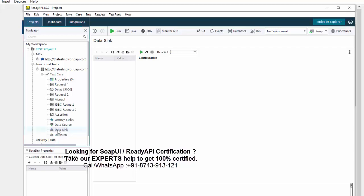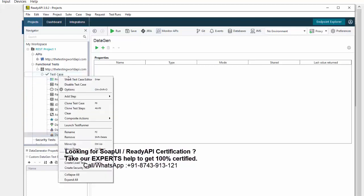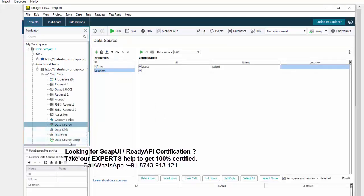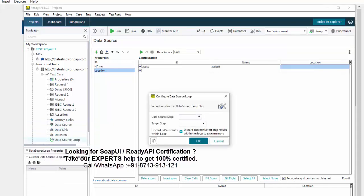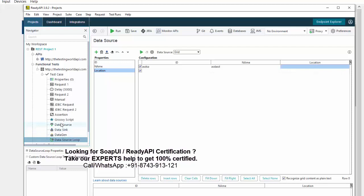Can we use only Data Source or only Data Sync? Yes — if you only want to read data, use only Data Source; if you only want to write data, use only Data Sync. It's not mandatory to use both together; it depends on your scenario. One more important point: Data Source itself will not work alone — you must also use Data Source Loop. These two steps are mandatory to use together, because neither works without the other.